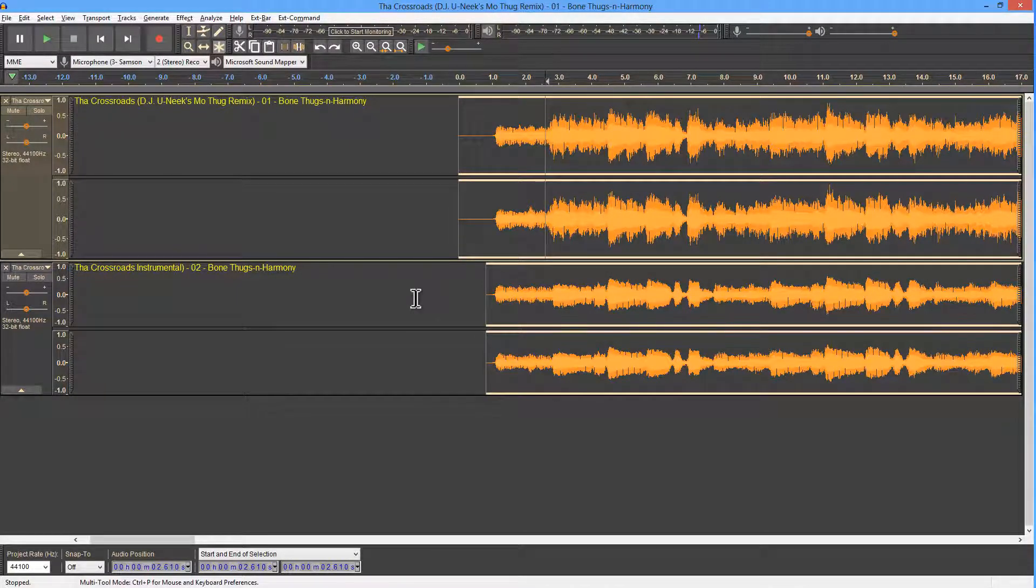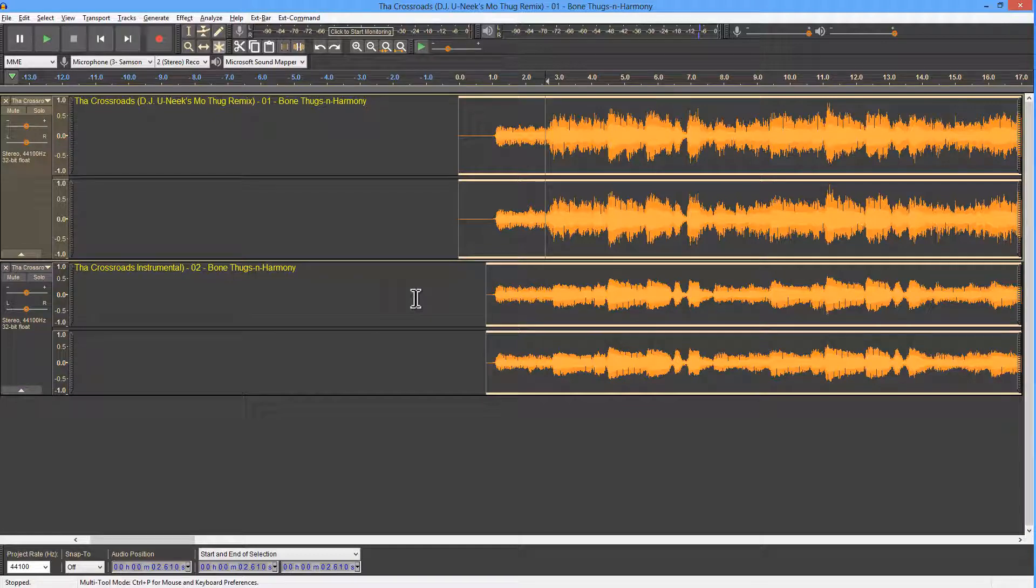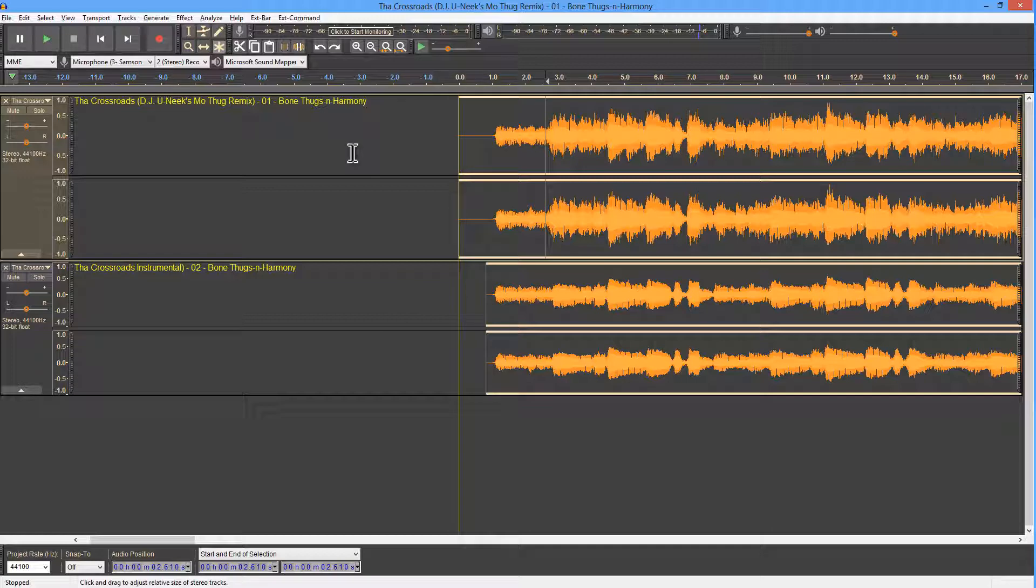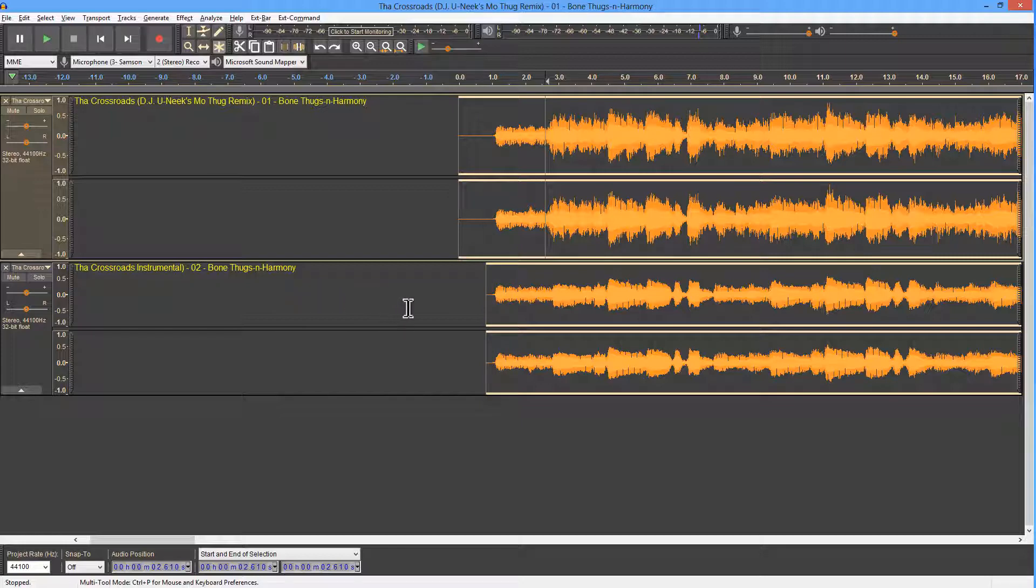The phase cancellation method is a method you can use to create acapellas when you've got two tracks. One is the original full vocal and instruments, and the second is the instrumental. Here I've got Bone Thugs and Harmony, the Crossroads, and I've got the instrumental.